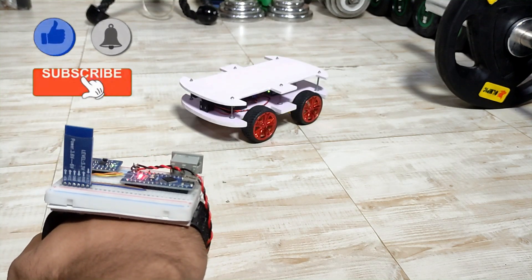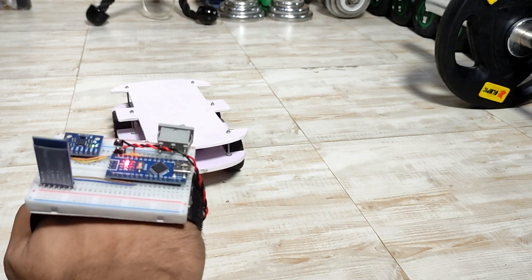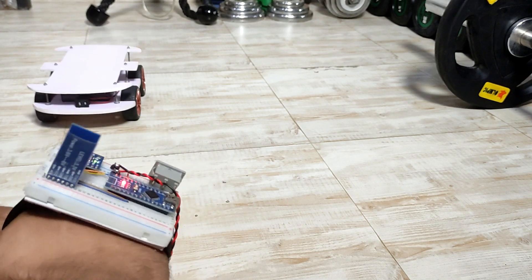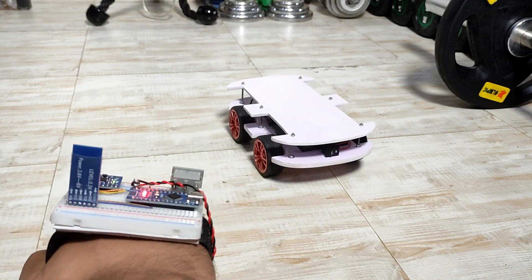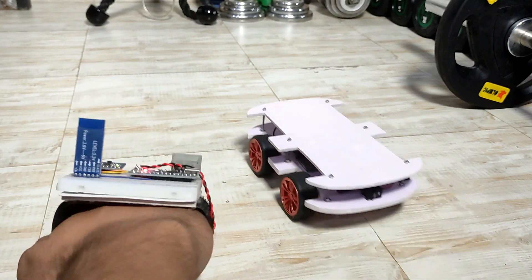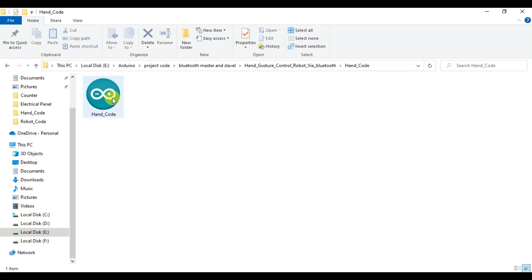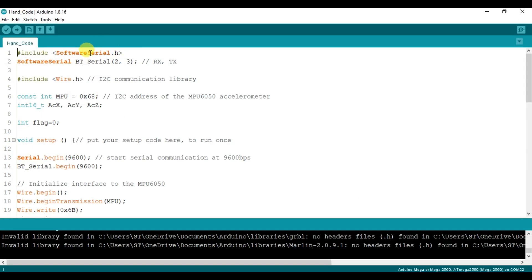Hello everyone, welcome back. We have Arduino boards, code upload, first-hand code, and Arduino IDE open. We have the circuit diagram and design download link in the description of this video. We have hand gesture code, software serial library, external serial initialized with pins 2 and 3, and the Wire library calling the MPU6050 at its I2C address.